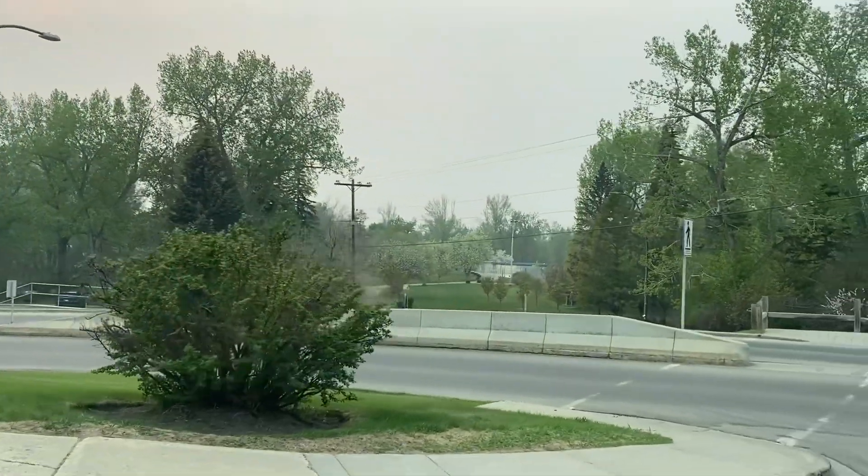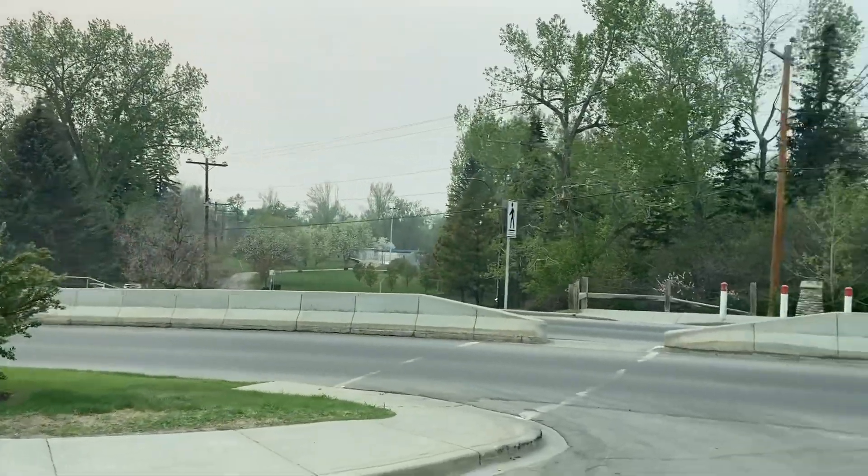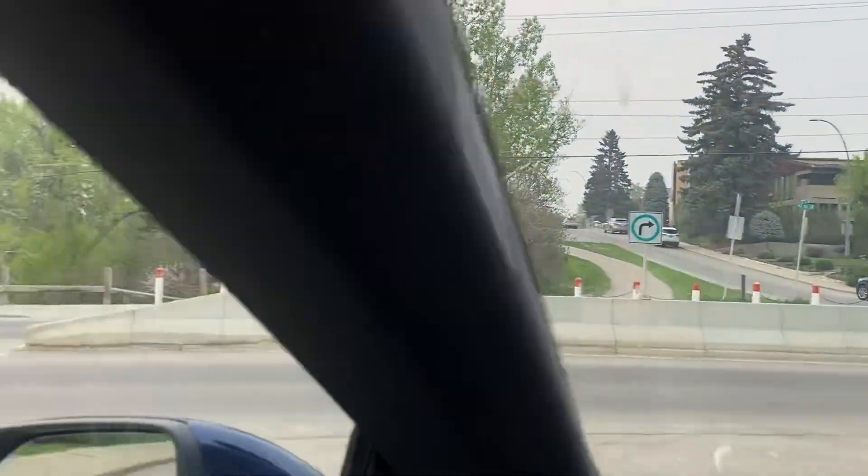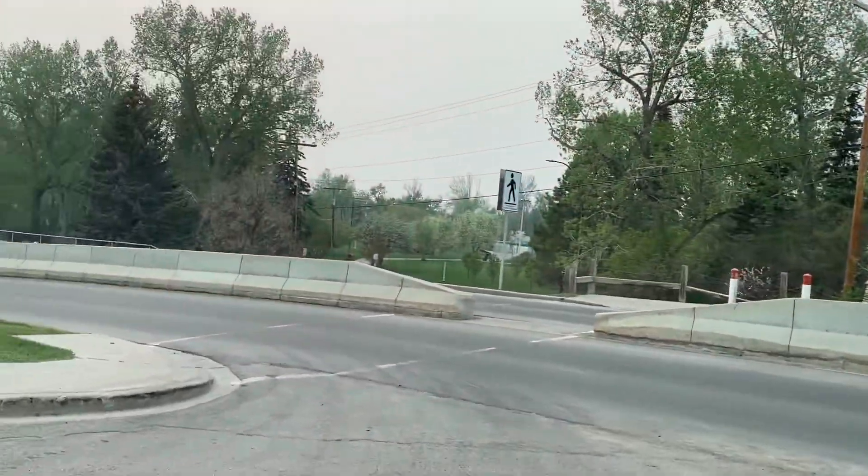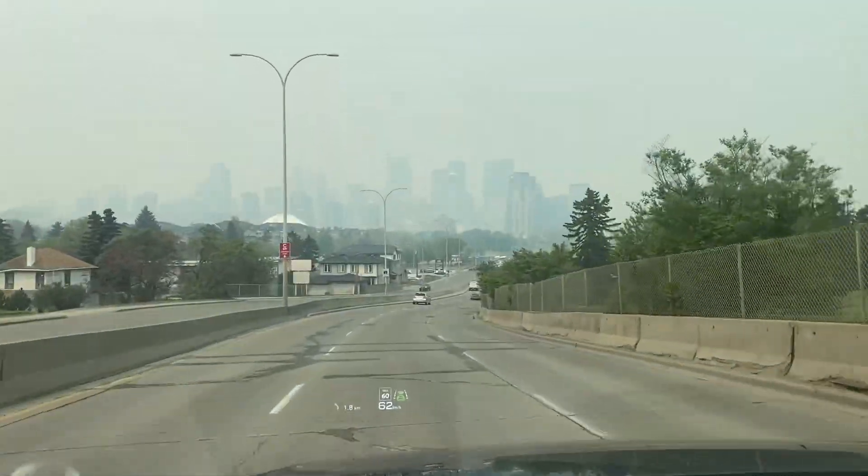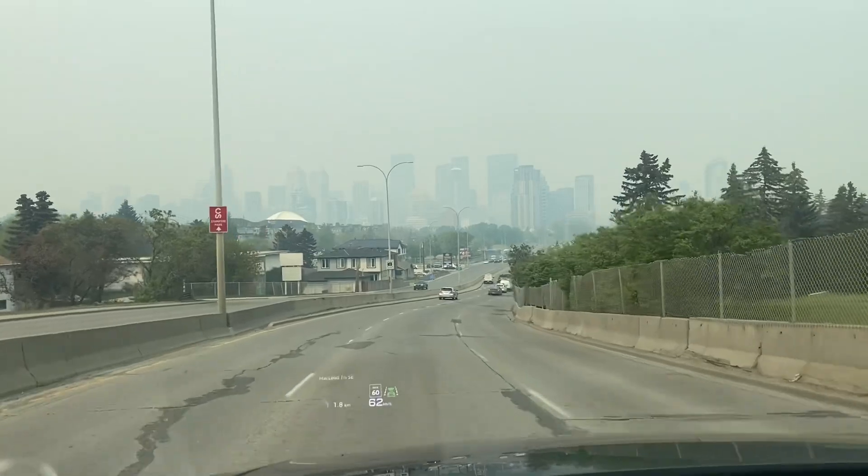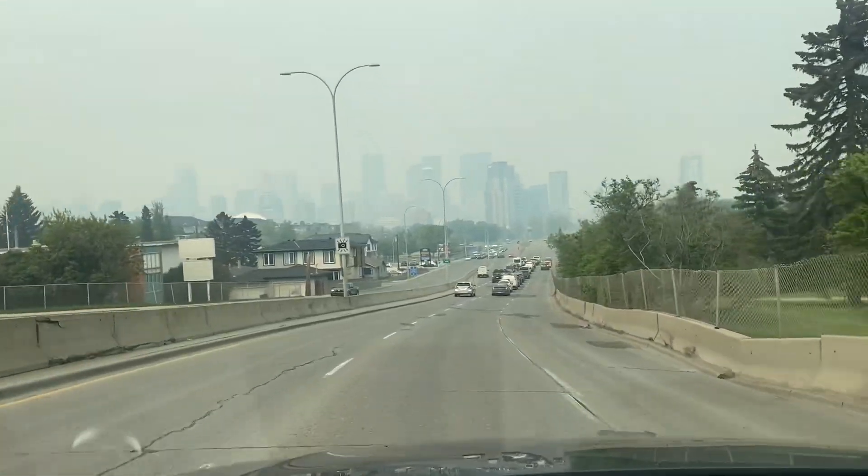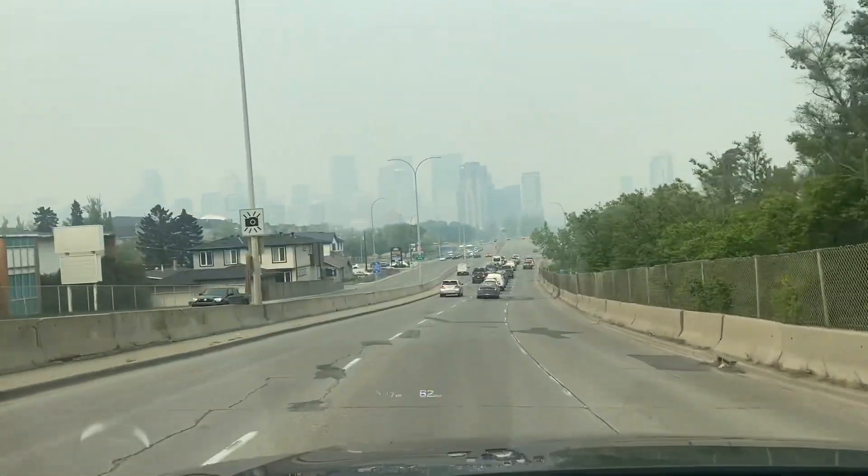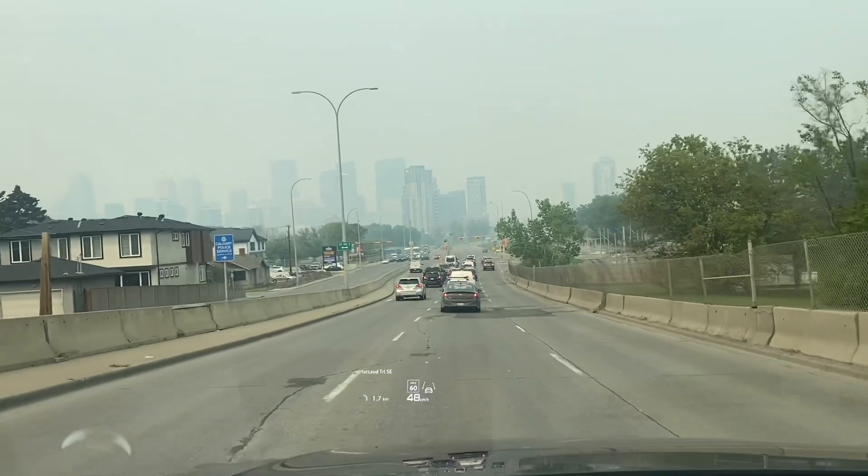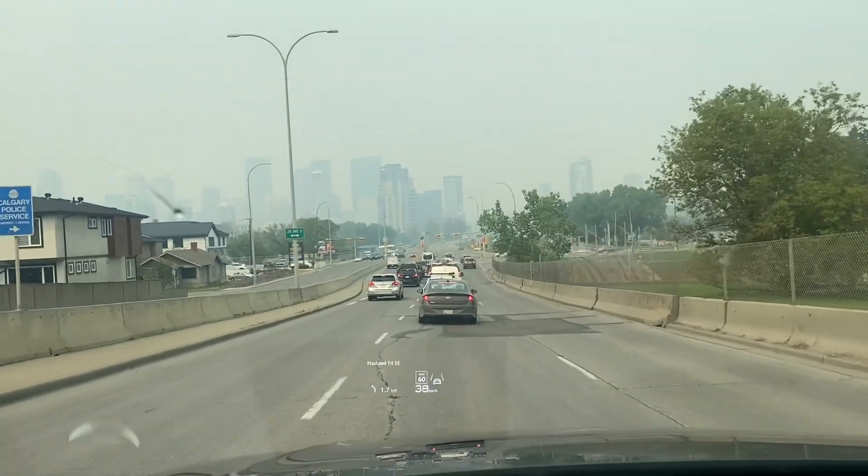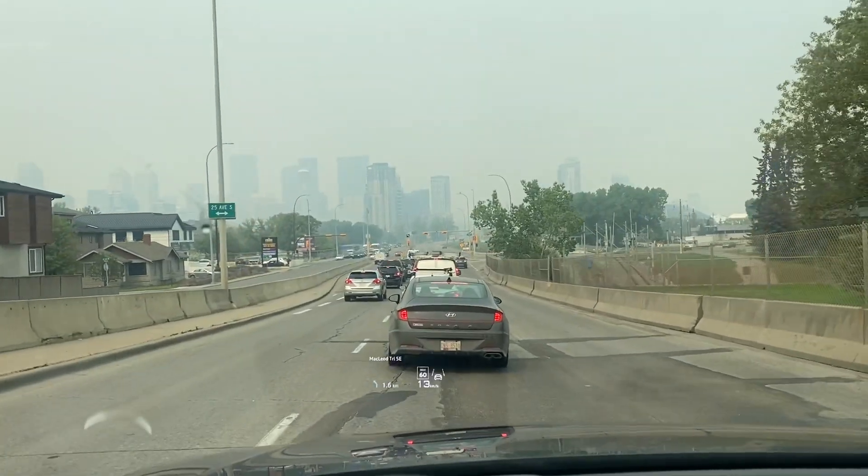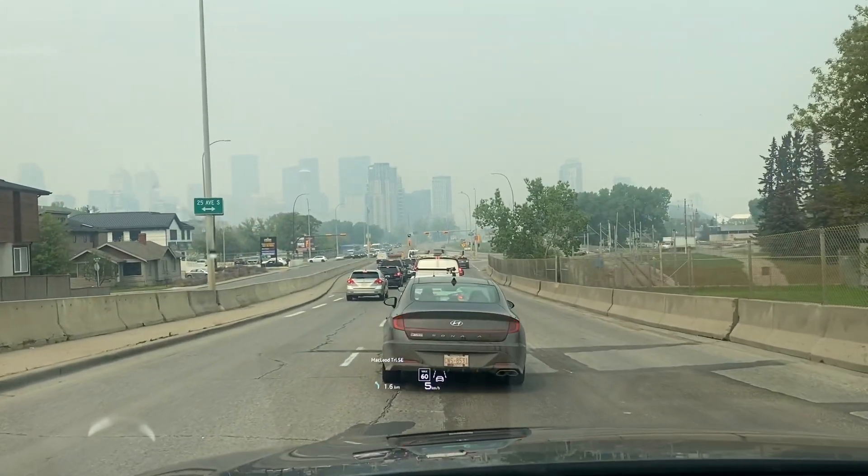They're bad in Calgary, but I can just imagine what they're like in Edmonton. So for everybody up there in the north who's being evacuated from their cities and losing their homes, it's really unfortunate. If it's anything like what we're dealing with here, it's probably times ten. That's terrible. My heart's out to you guys.